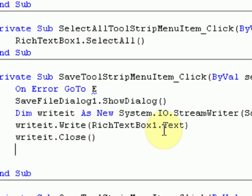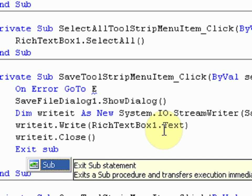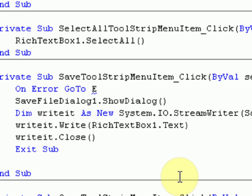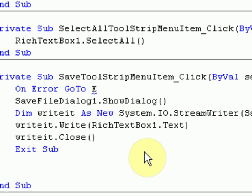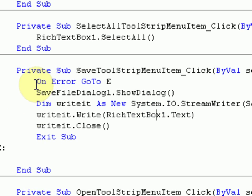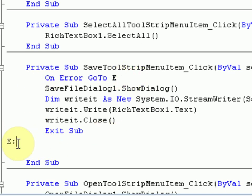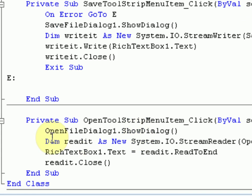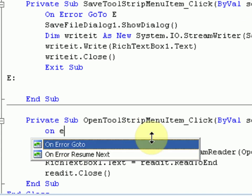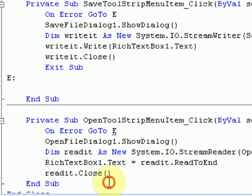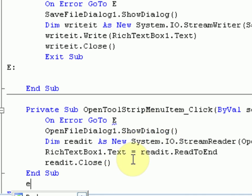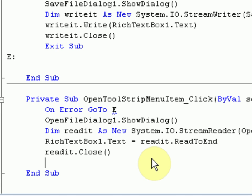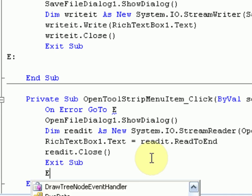But how do we make this E? Well, first we've got to exit the sub, because it's not part of all the commands that open the file. And then we're going to press E colon and just type nothing. So on Error go to E, and it goes to E and it does nothing. So we're just going to do the same thing for the Open dialog too. So on Error go to E, exit sub. Whoops, we have to do it before the end sub. Exit sub, E.